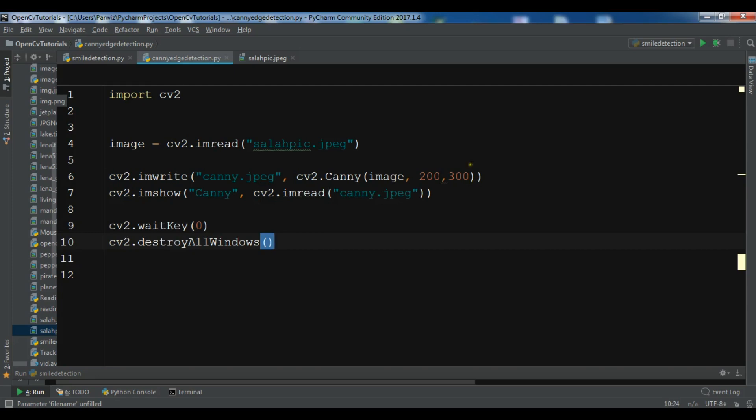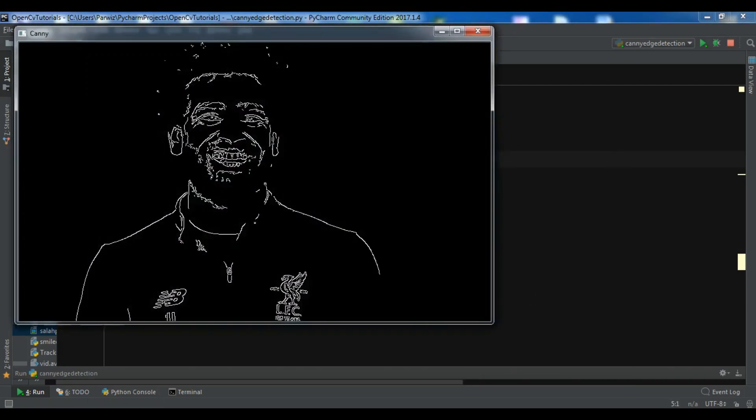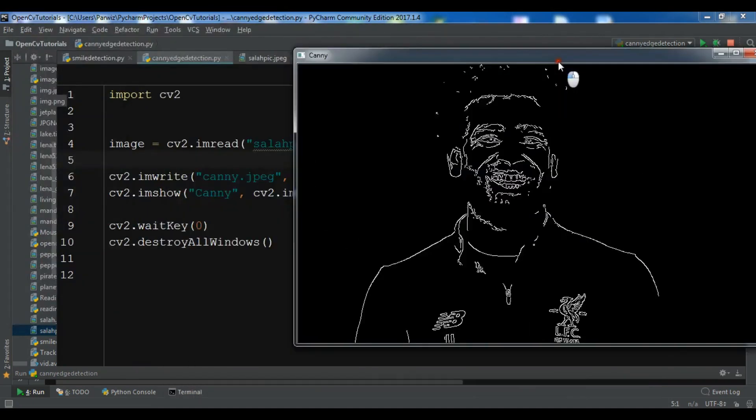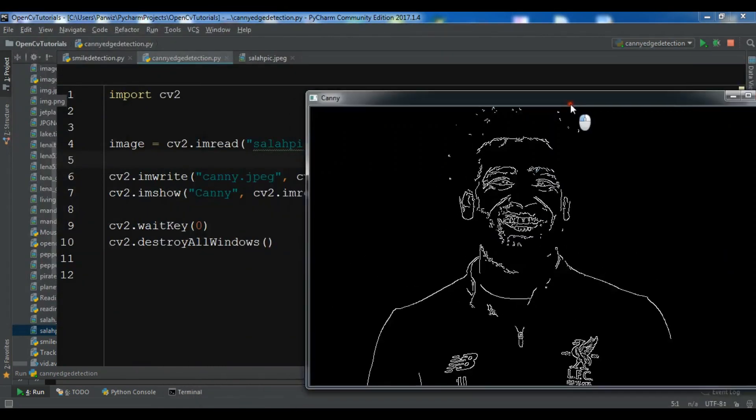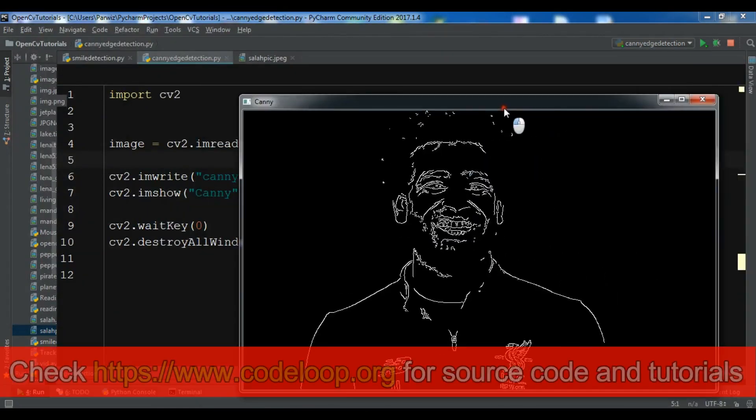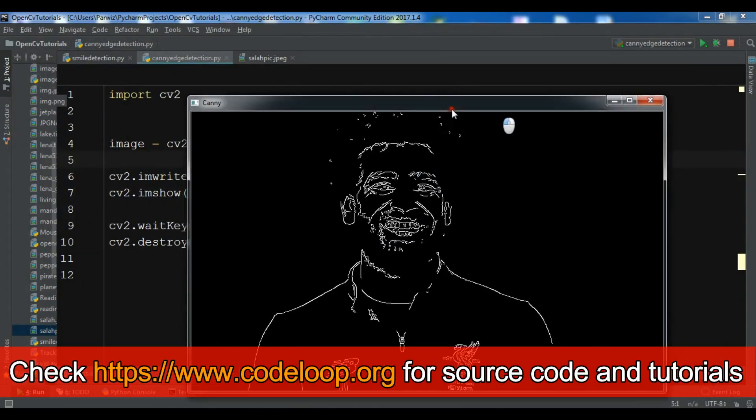So now this is a simple code. Let me just run this. So now you can see that we have successfully done this.